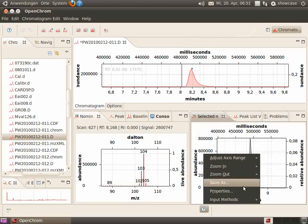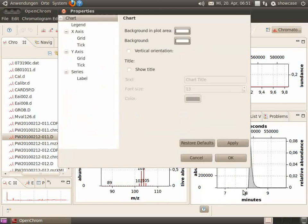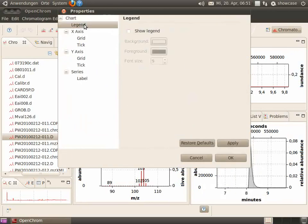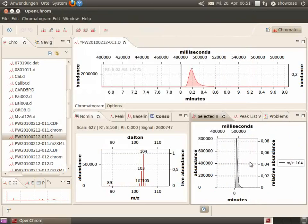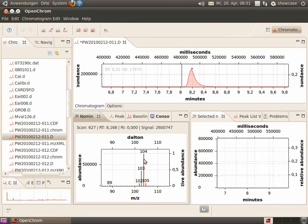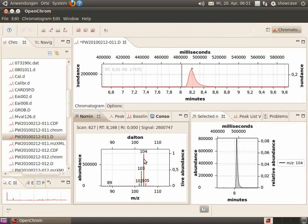There we can activate the legend. Activate the checkbox and apply. You can deselect the mass fragment by clicking on it again or reselect it by clicking on it.